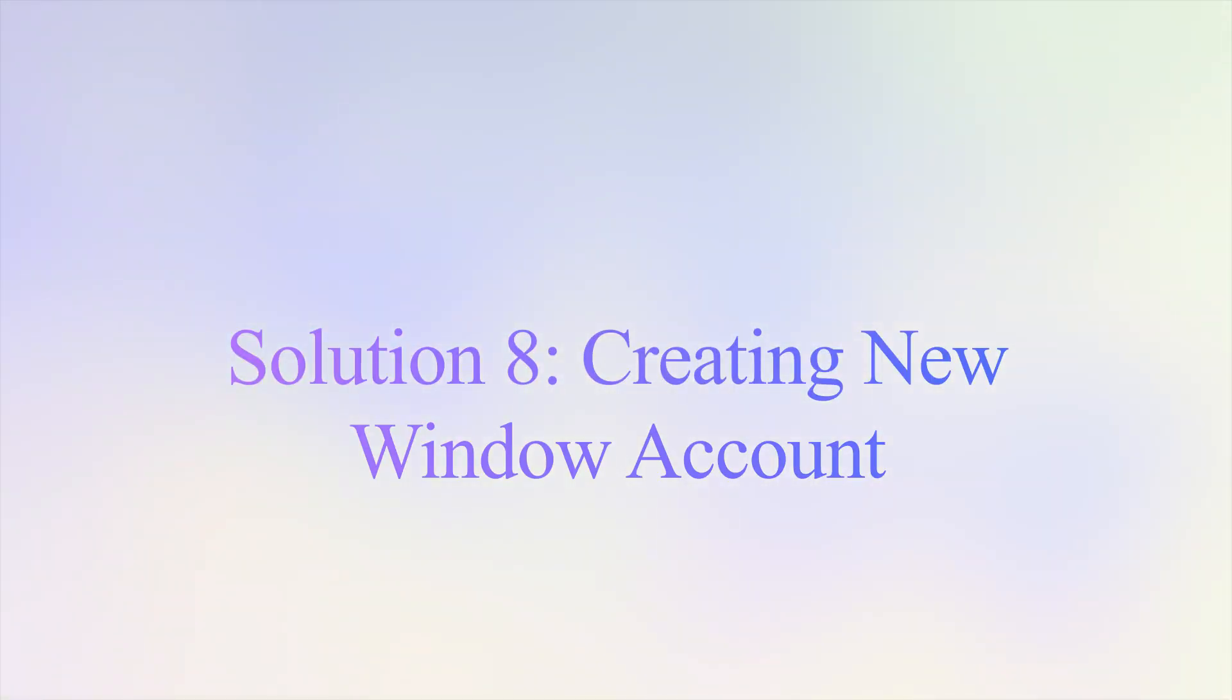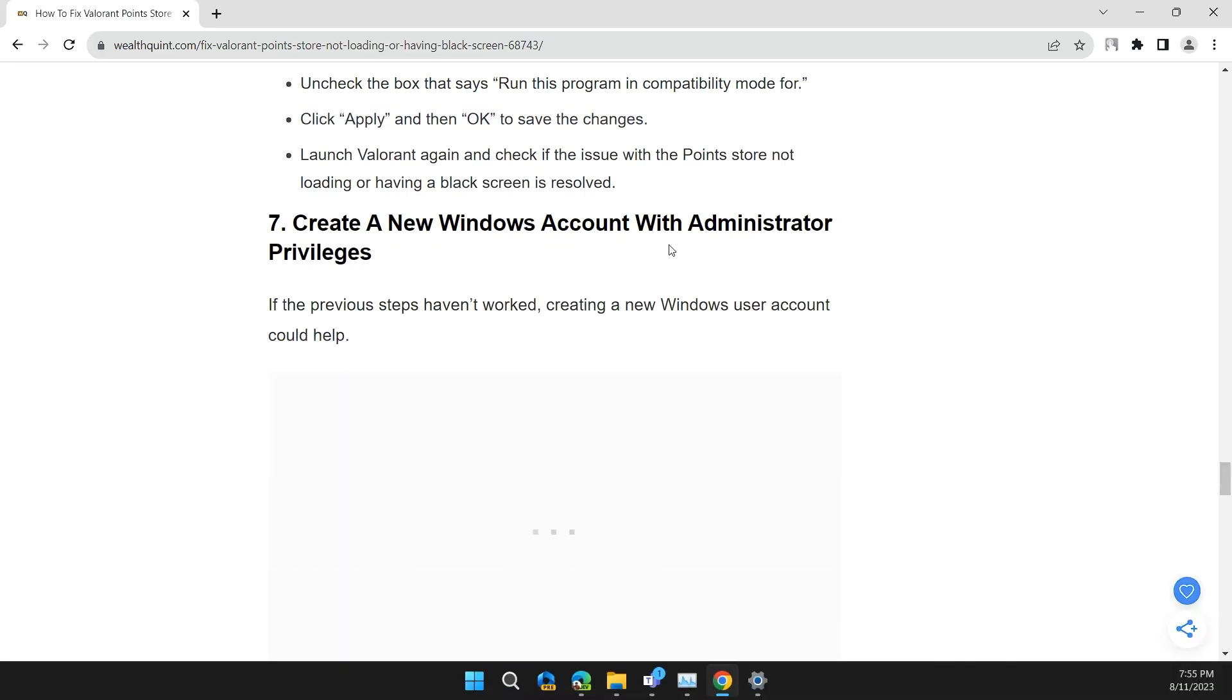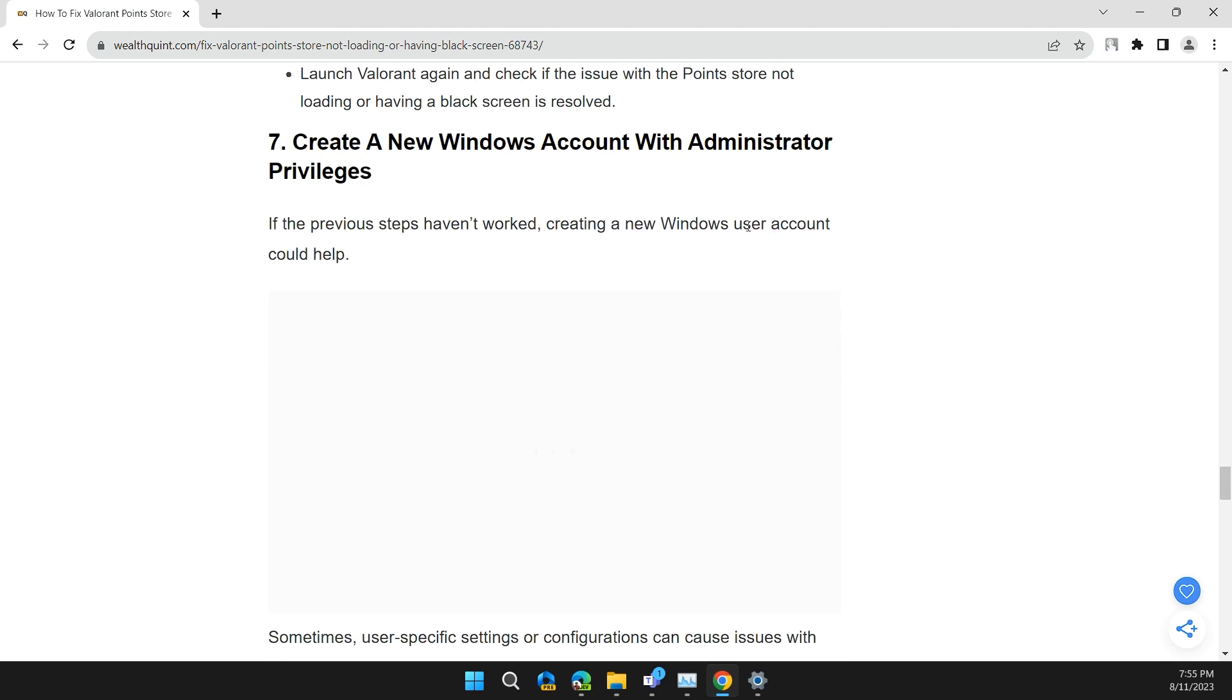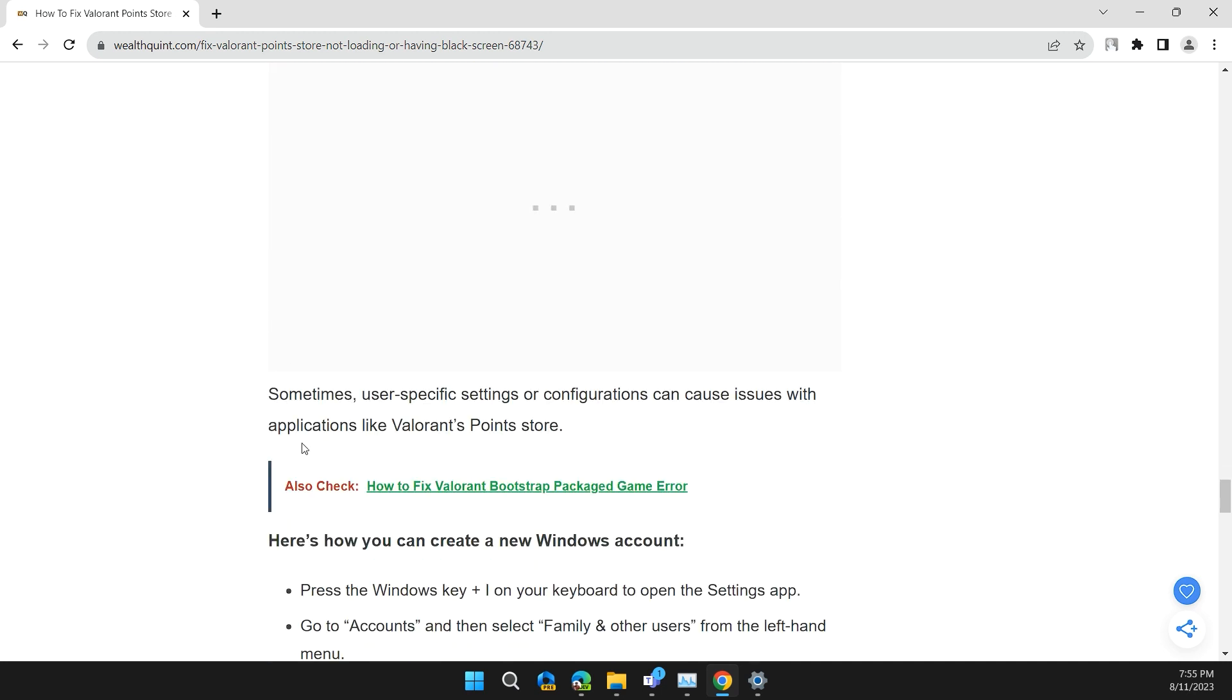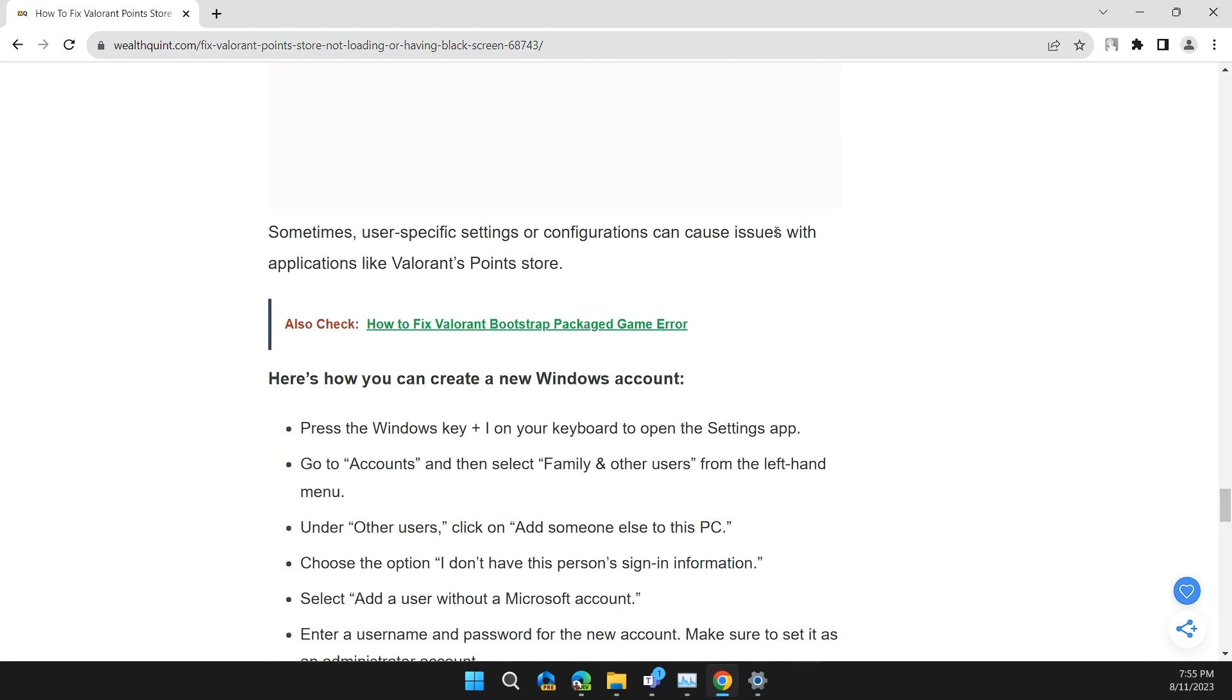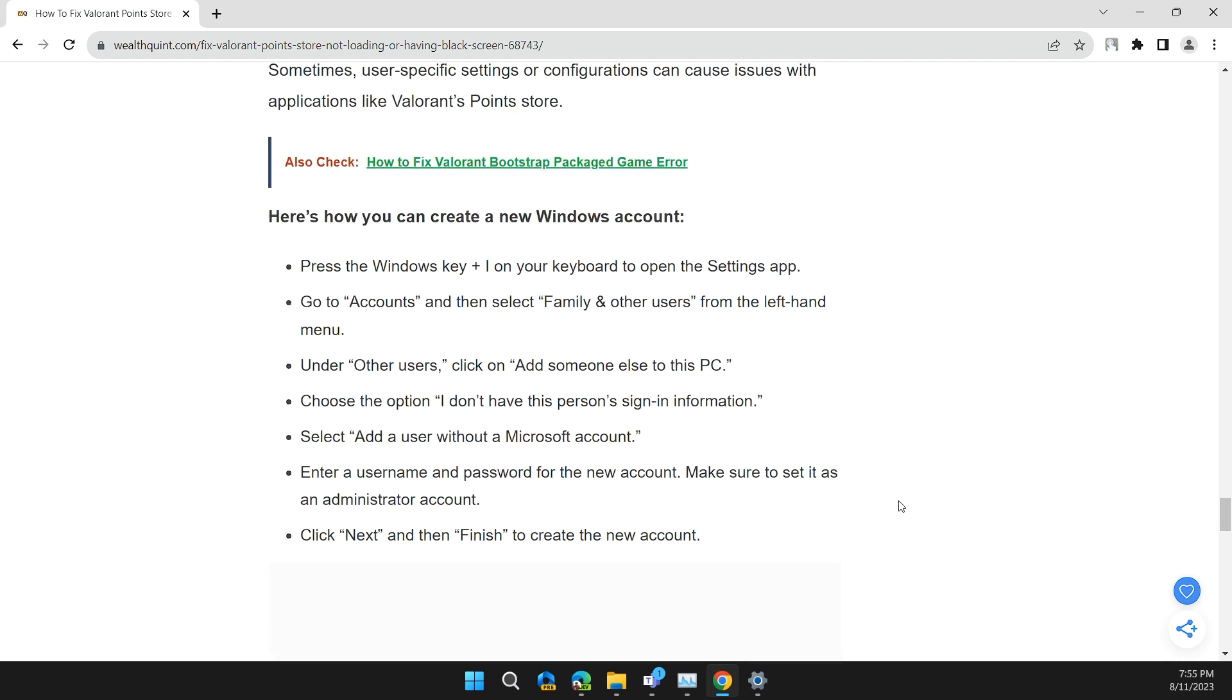Solution 7: Create a new Windows account with administrator privileges. If the previous steps haven't worked, creating a new Windows user account might help. Sometimes user-specific settings and configurations can cause issues with applications like Valorant. Here are the steps to create a new Windows account.